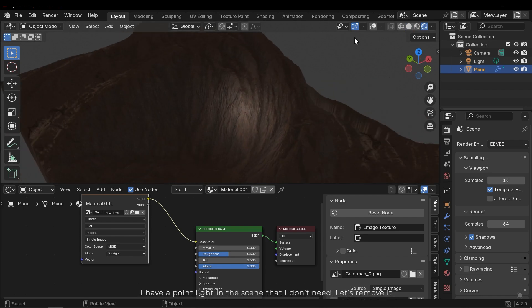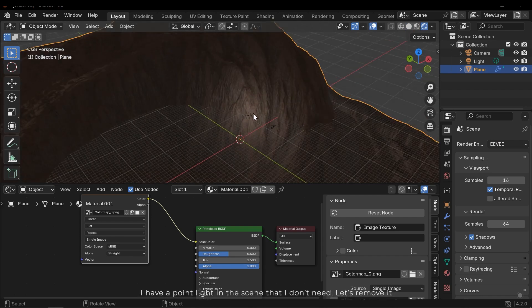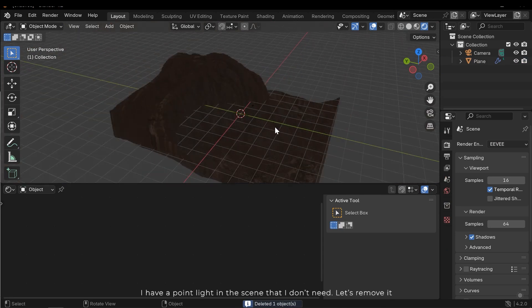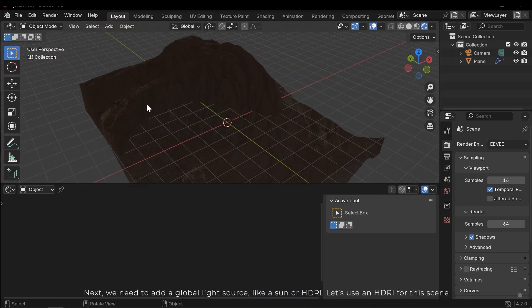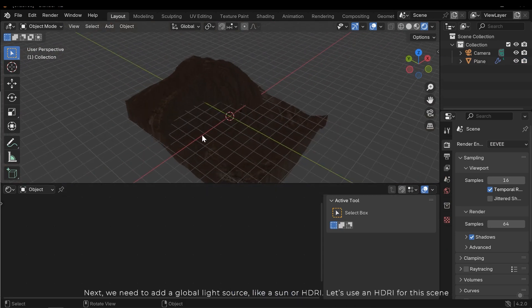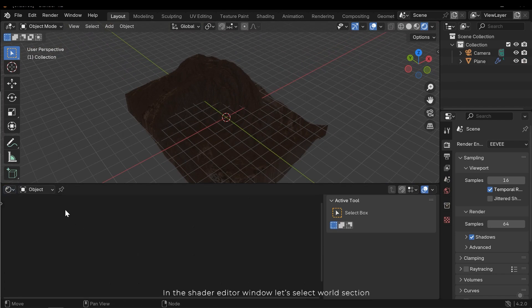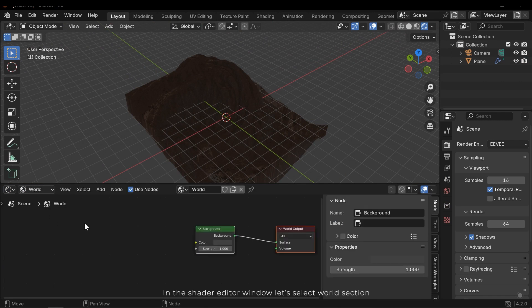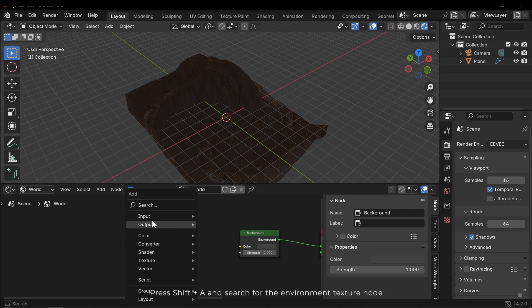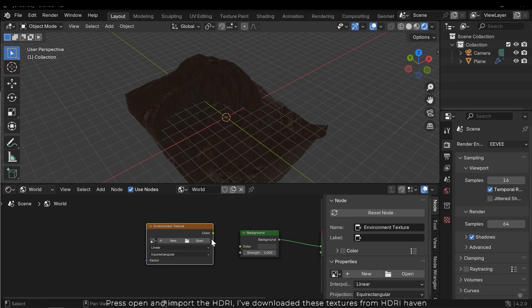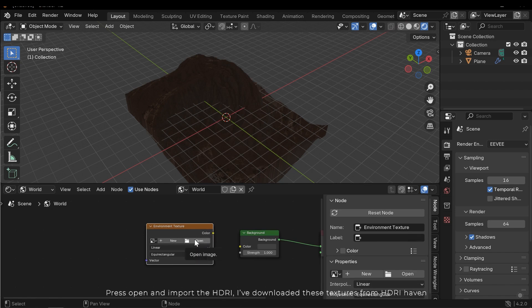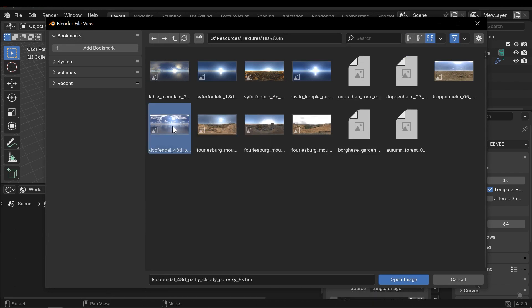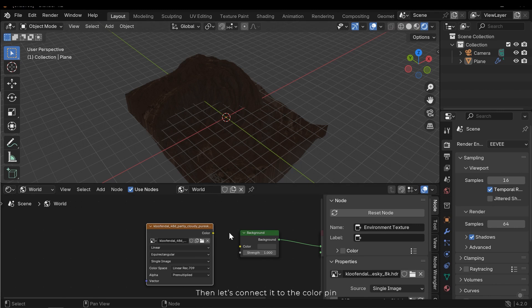I have a point light in the scene that I don't need. Let's remove it. Next, we need to add a global light source, like a sun or a HDRI. Let's use a HDRI for the scene. In the Shader Editor window, let's select World section. Press Shift A and search for the Environment Texture node. Press Open and import the HDRI. I've downloaded these textures from HDRI Haven. Then, let's connect it to the color pin.